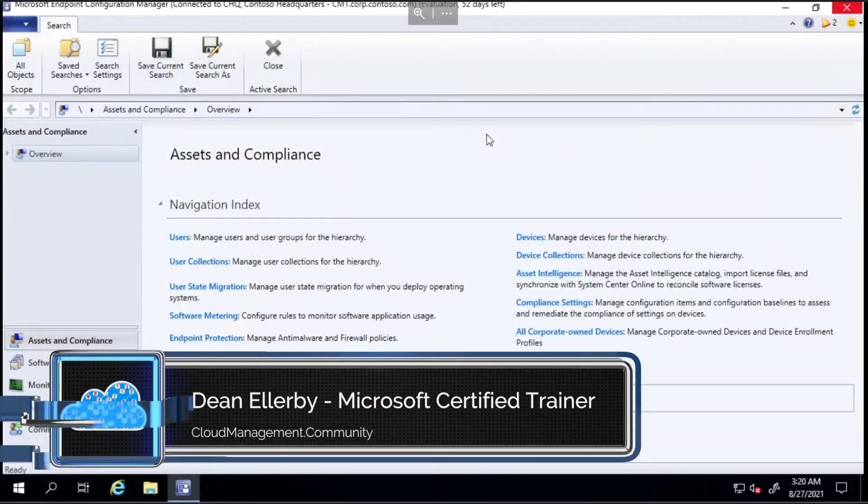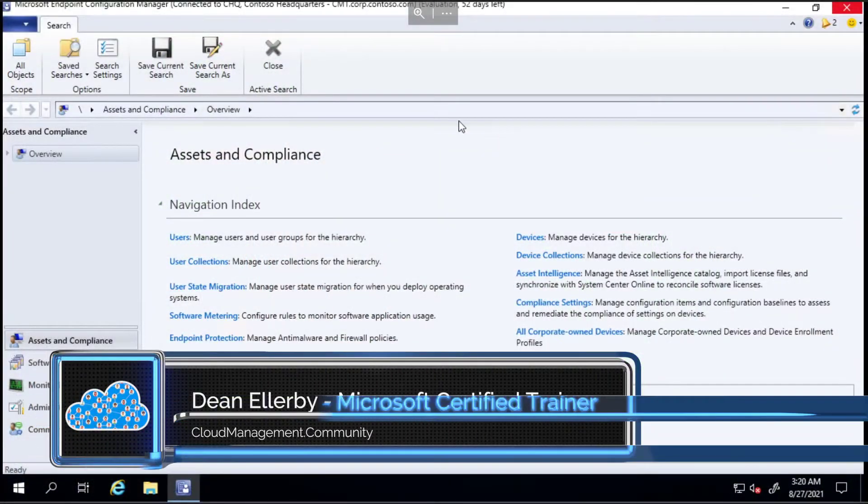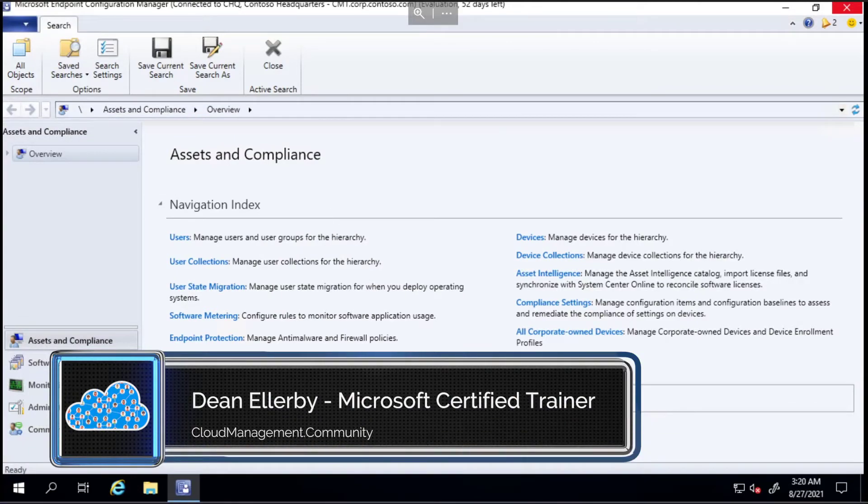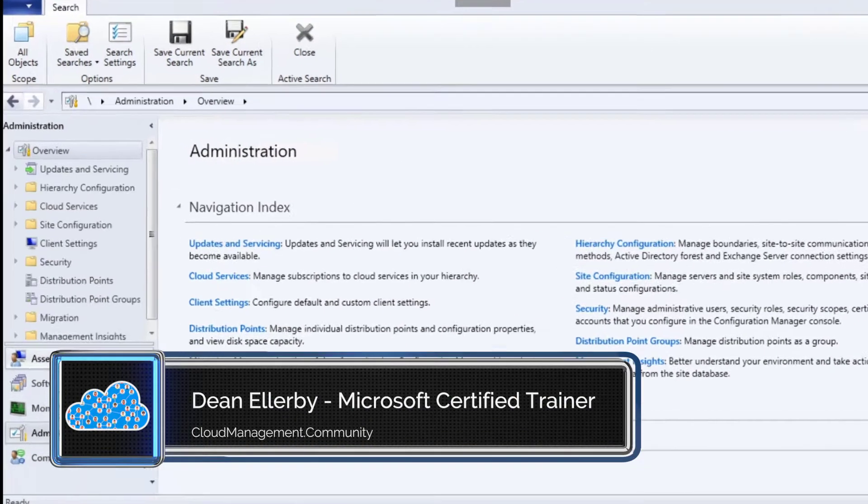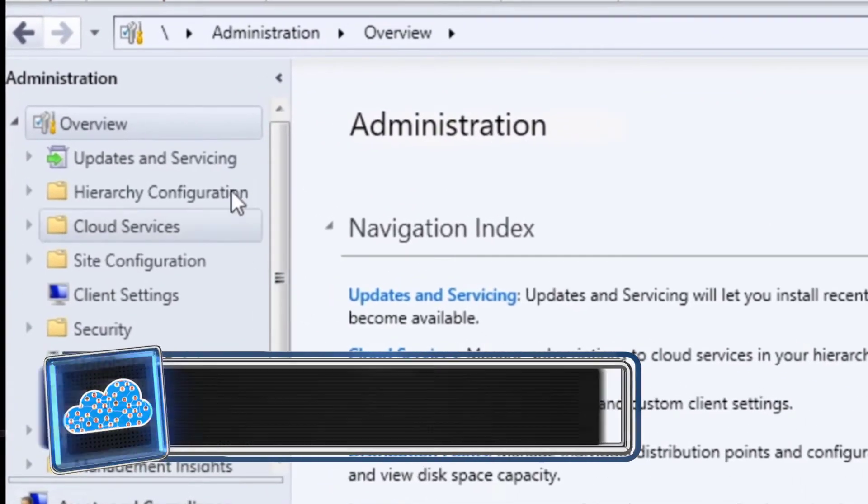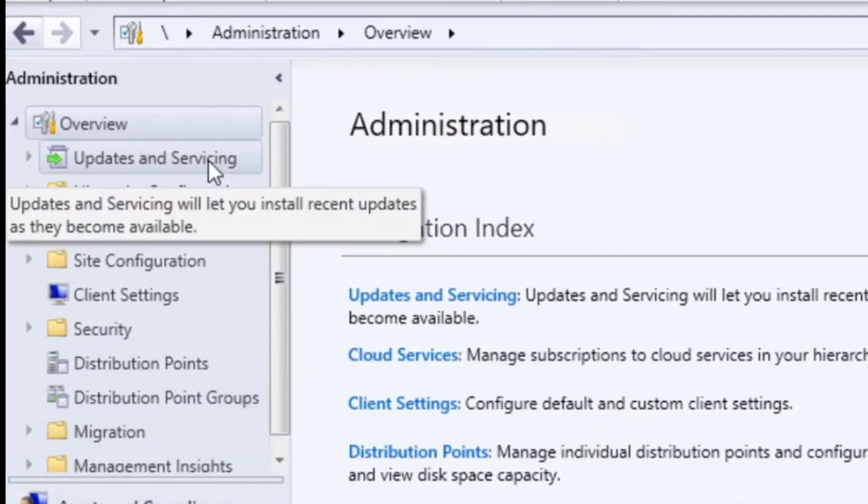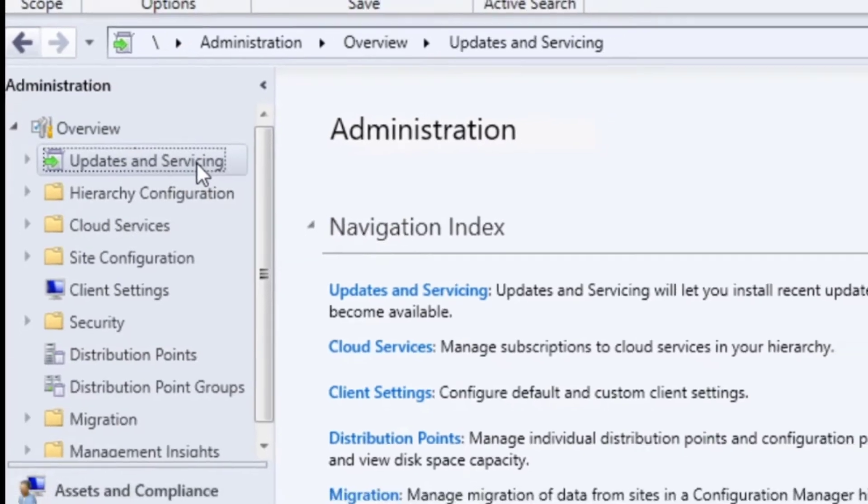Hi everyone, it's time to update my Configuration Manager lab to the latest update, which is 2107, so I thought I'd share that with you and go through it. If we head over to our config manager server and jump into the administration, we'll take a look at what version I've got installed right now.